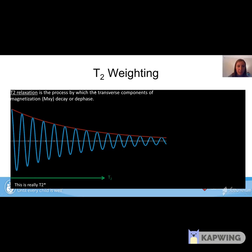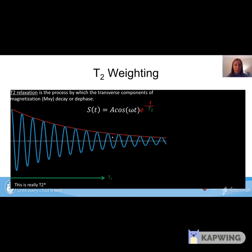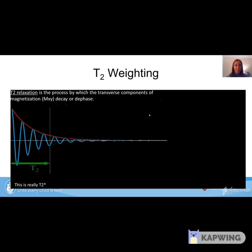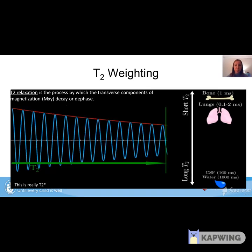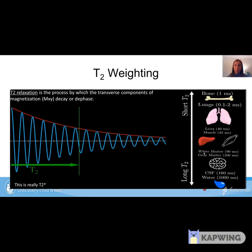This brings us to T2 weighting. T2 relaxation is the process by which the transverse components of magnetization decay or dephase — though technically what I'm describing here is T2 star. T2 is a property of the material being imaged. Short T2s correspond to bone and lungs, while long T2s correspond to CSF in the brain and water. Liver, muscle, gray and white matter tend to be in between. Each tissue has a unique T2 because it's a property of the tissue.